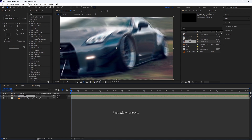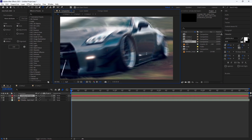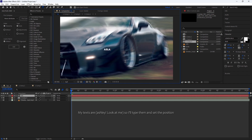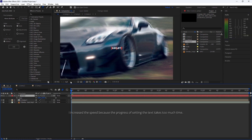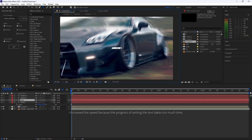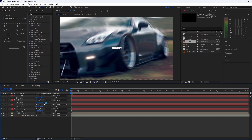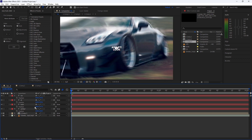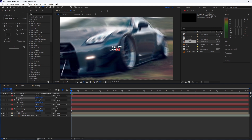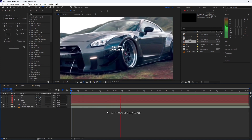First, add your texts. My texts are 'Ashley' and 'Look at me', so I'll type them and set the position. I increase the speed because the progress of setting the text takes too much time. So these are my texts.